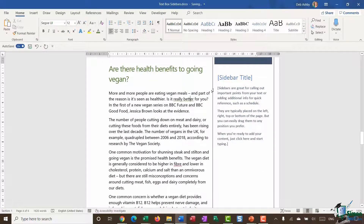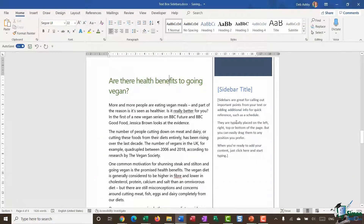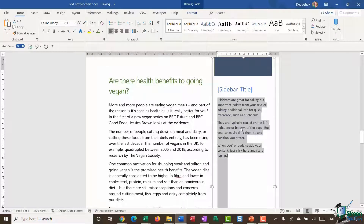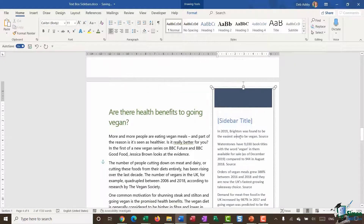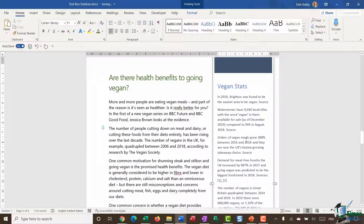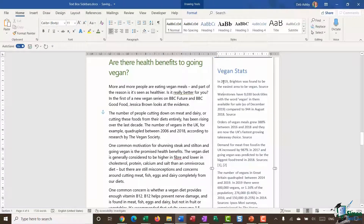It runs all the way down from the top to the bottom of the page — a great way to add supplementary information. I'm going to replace this test sidebar text with some text that I've got from the vegan society website. I'll click to select and do a Control+V to paste that in. I'm then going to add a sidebar title — I'm going to call this 'Vegan Stats'.